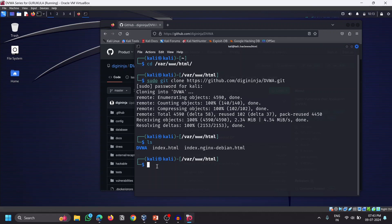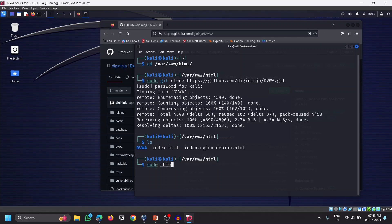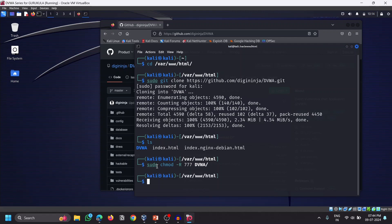Now we need to assign permissions to the DVWA folder. We are going to give full privileges using: sudo chmod -R 777 dvwa. This gives read, write, and execute permissions. The complete permissions have now been assigned.